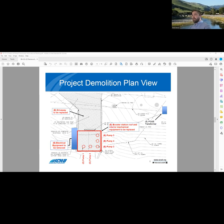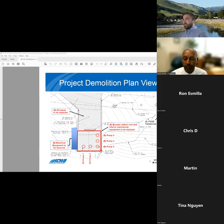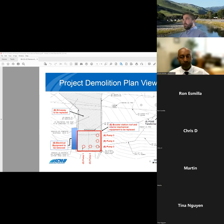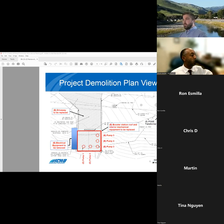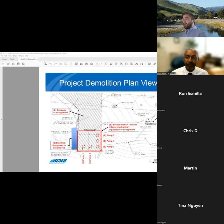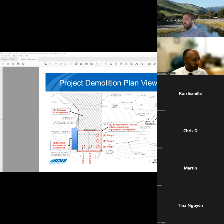Here's a plan view of the existing booster station and property. To orient yourself, Kertner Road would be at the top of the image. The existing driveway will be replaced along with the booster station roof and interior pumps. And also, the existing electrical equipment on the roof will be removed.